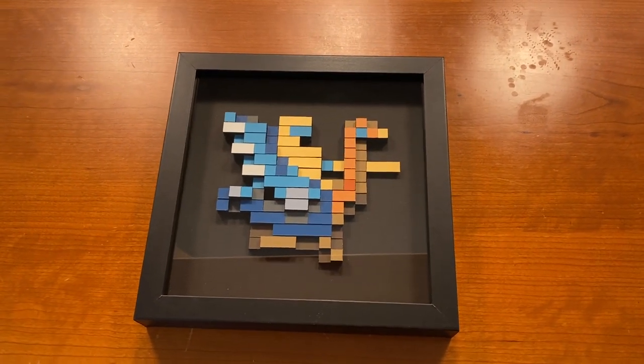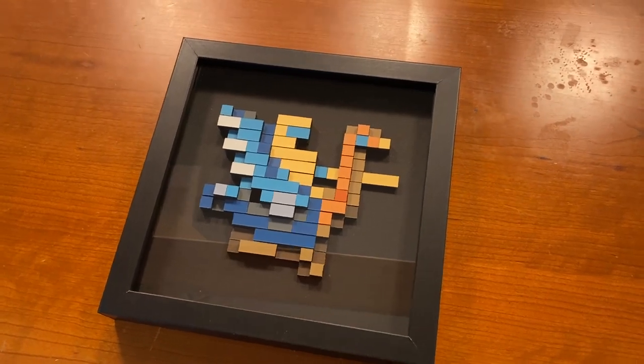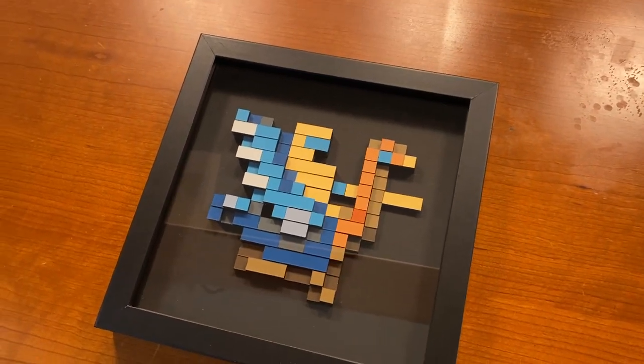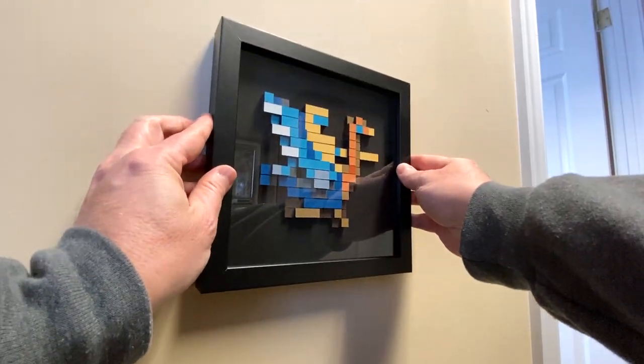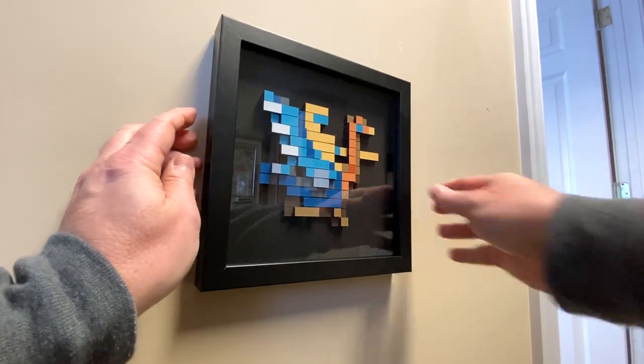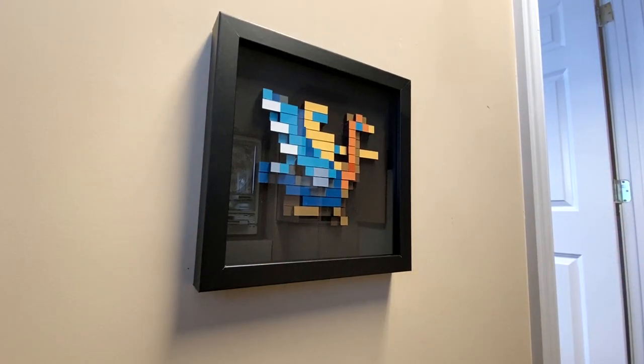But I want to know, what video game character would you hang on your wall? And why is it your favorite? Let me know in the comments below.